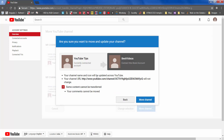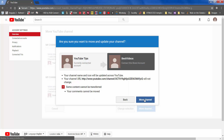You will see another message here. Basically it will retain the URL which is used for the channel — it just swaps the content. It also says that your comments cannot be moved; that is, if you as the video maker have posted replies to some comments, those comments might not get moved. But other comments made by people will stay as they are. So let's click on 'Move channel.'